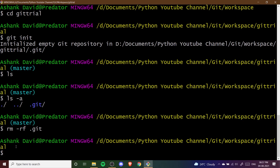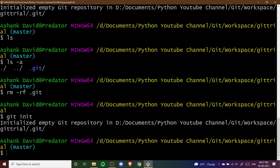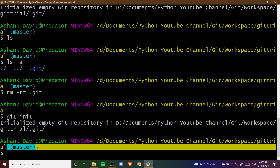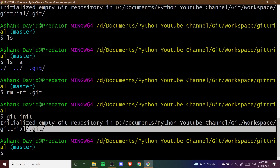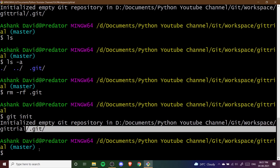Again I'm going to initialize Git by writing git init, and you can see that master has come here again. This means our Git repository has been made again successfully.